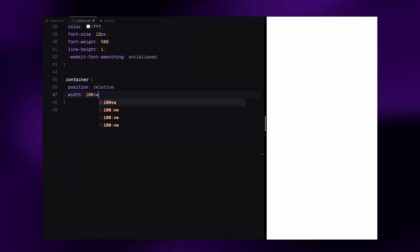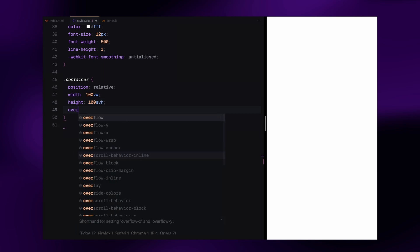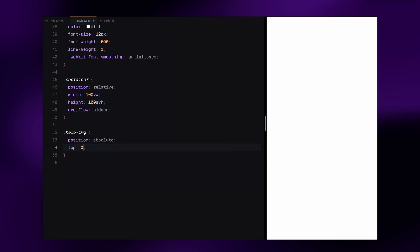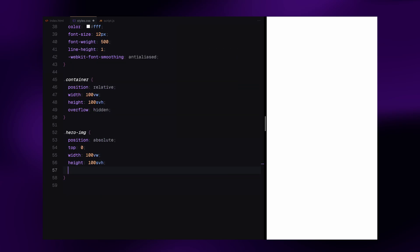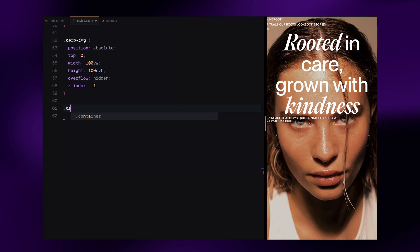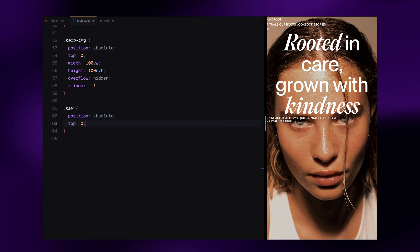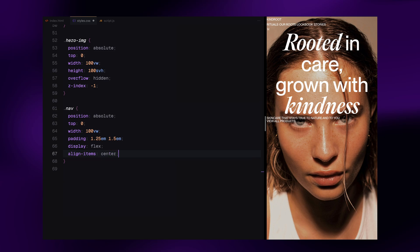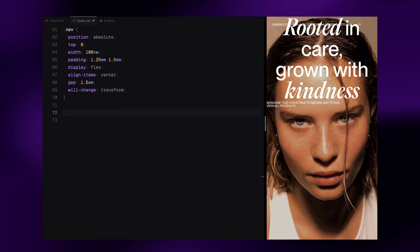Now onto the layout. We have wrapped the entire page inside a container div. This container fills the entire viewport, hides overflow and positions content relative for layering elements later. The hero image section is absolutely positioned to fill the entire screen and placed behind other elements using z-index. Now let's set up the navigation bar. The nav is placed at the top of the page, spans the full width and uses flexbox to align items horizontally.